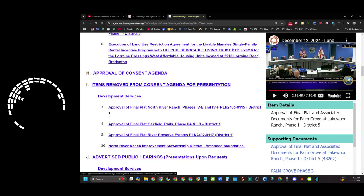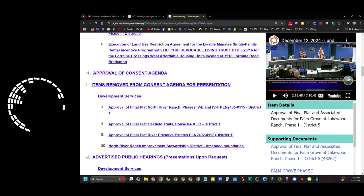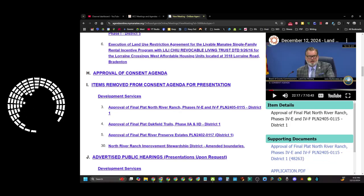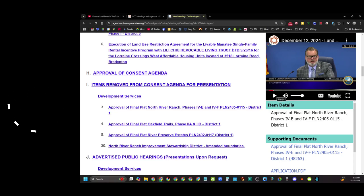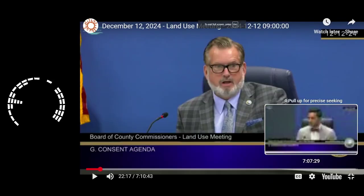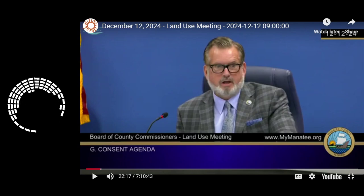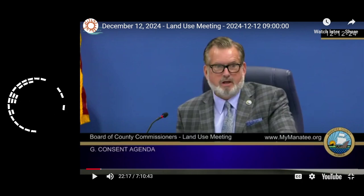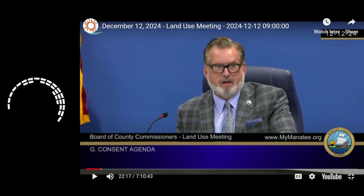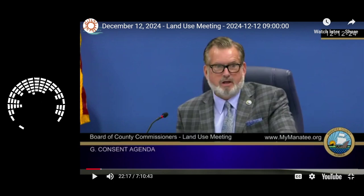There was a lot of discussion about item three and beyond — the final plats. I'm going to navigate to that part in the video. North River Ranch is about two hours in. I've got the audio set up so you can hear it, because I think this final plat discussion is important. We're going to jump ahead past the swearing-in to the discussion itself.